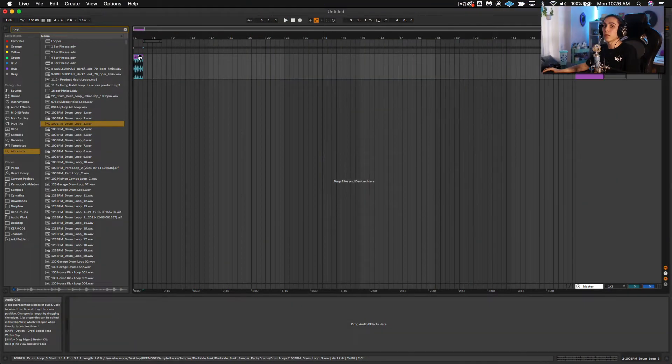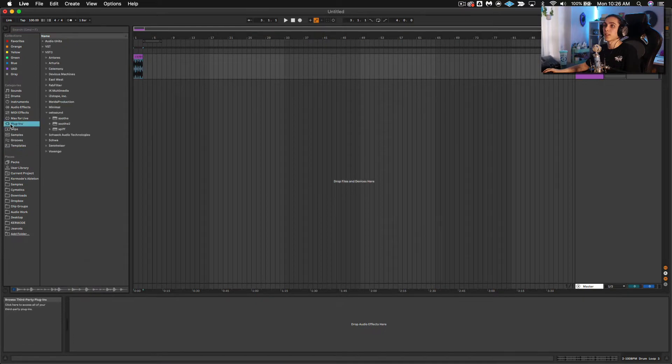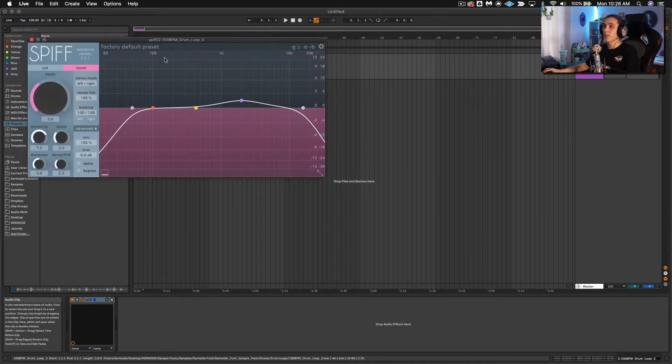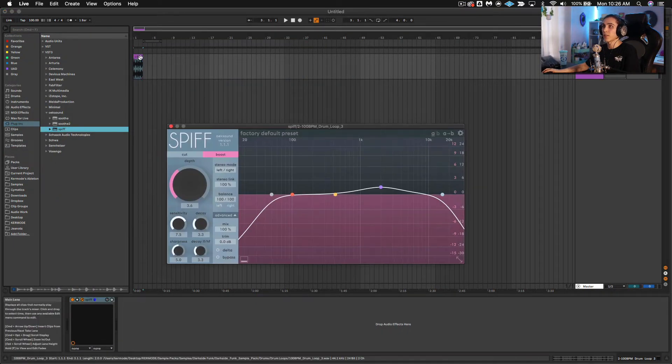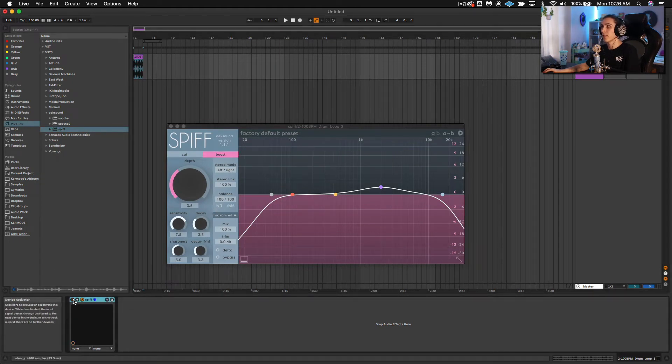But without further ado, let's dive into it. So if you don't even know what Spiff is, let me show you. Spiff is kind of a frequency-specific transient designer.